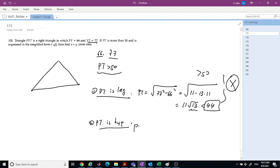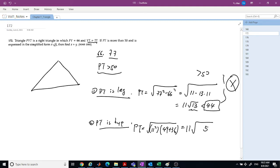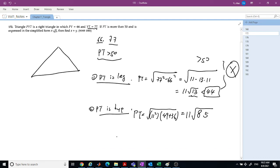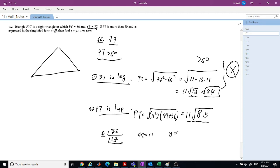So PYT must be the hypotenuse. Then PYT equals 11 times the square root of 49 plus 36, which equals 11 times root 85. Since 85 divided by 5 is 17, it's already in simplest form. So X equals 11 and Y equals 85, giving X plus Y equals 96.